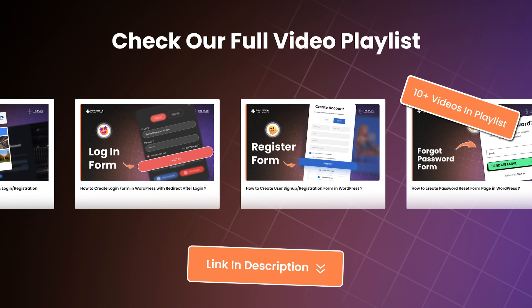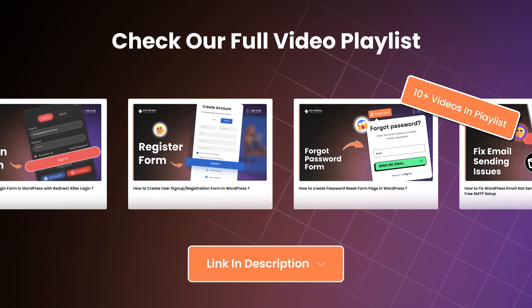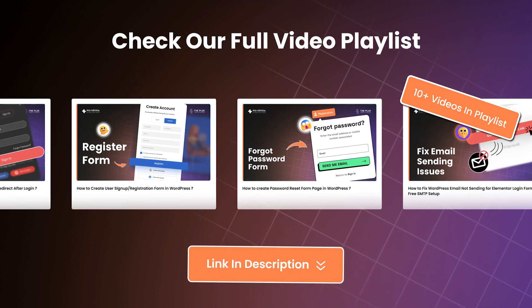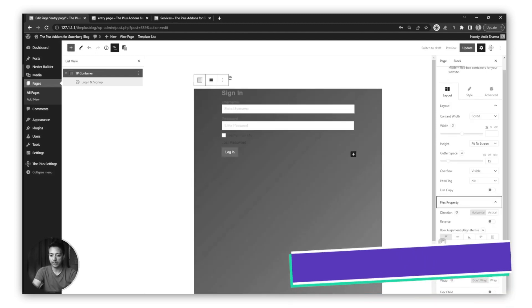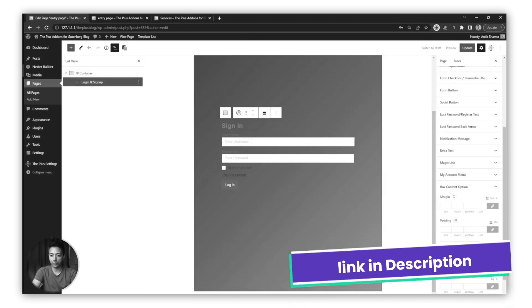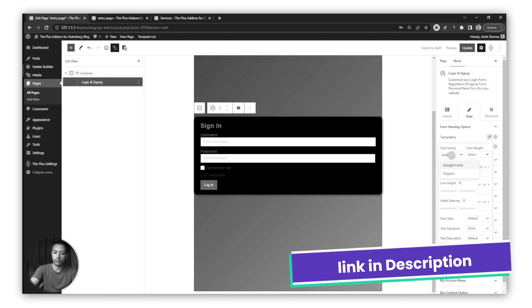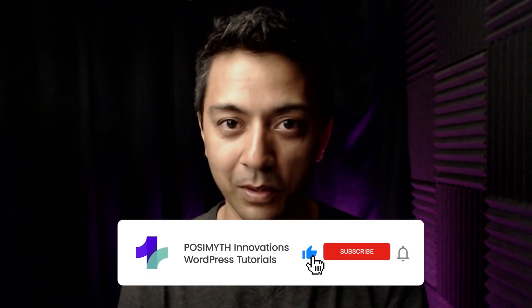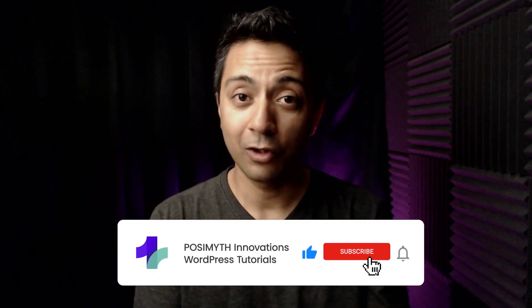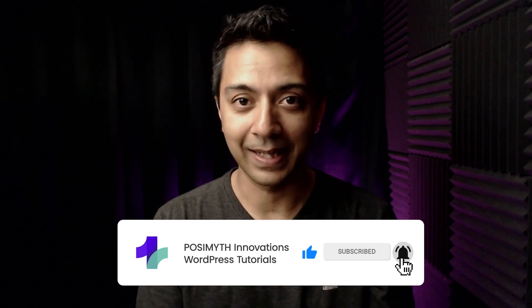This is our second video in our series of custom forms for WordPress. In the first video we covered how to create a custom sign-in form for WordPress users, so we highly recommend you check that out — linked in the i-button above or in the video description below. Now let's dive into our WordPress backend and start creating our custom registration form.